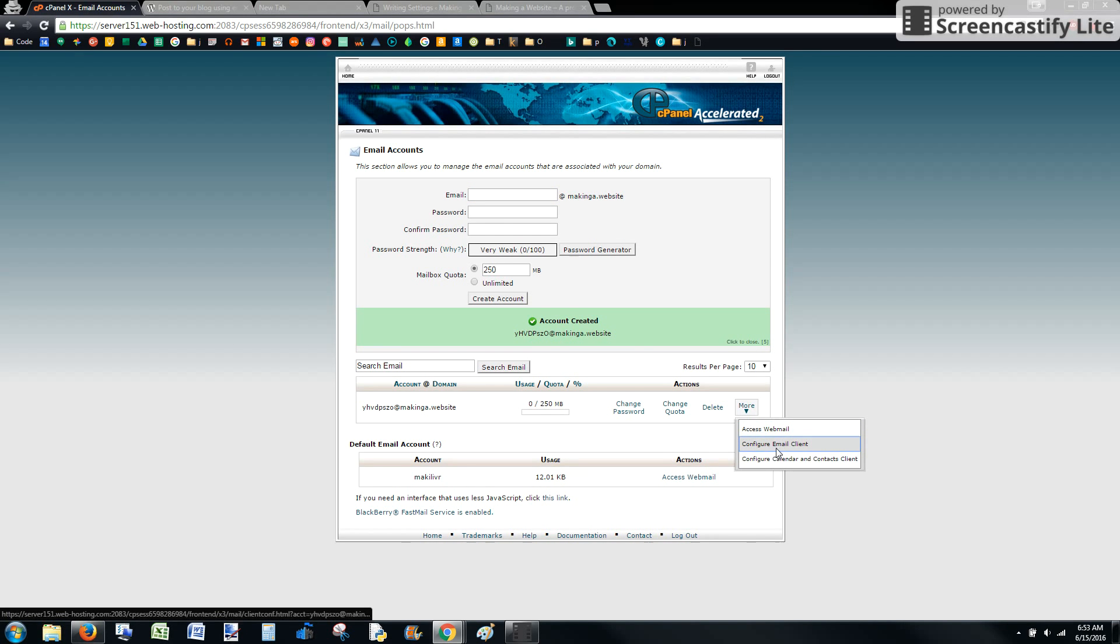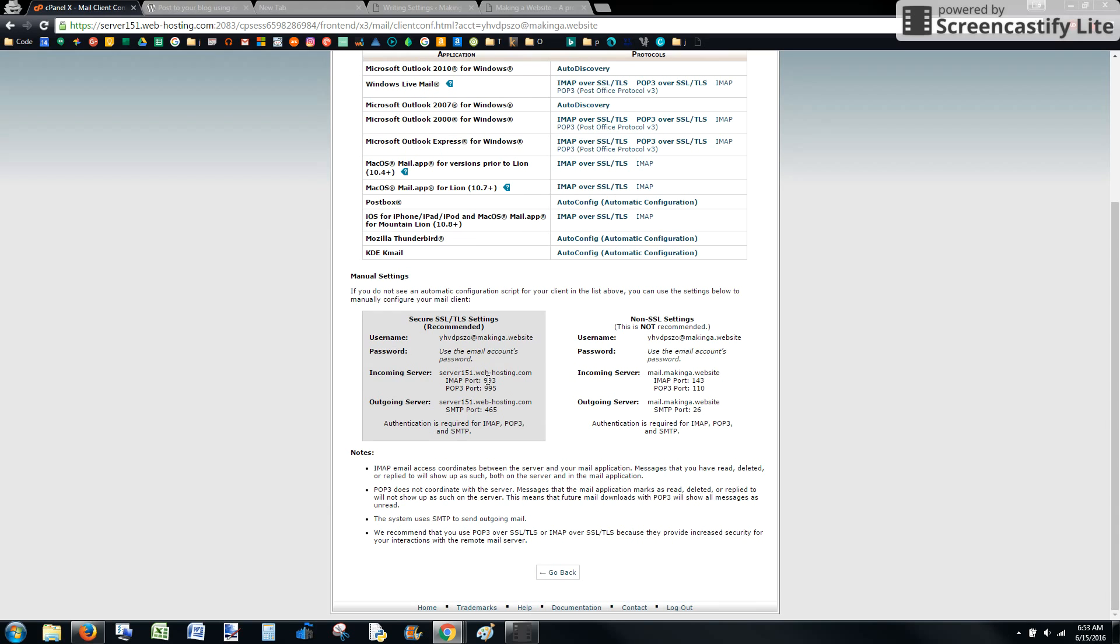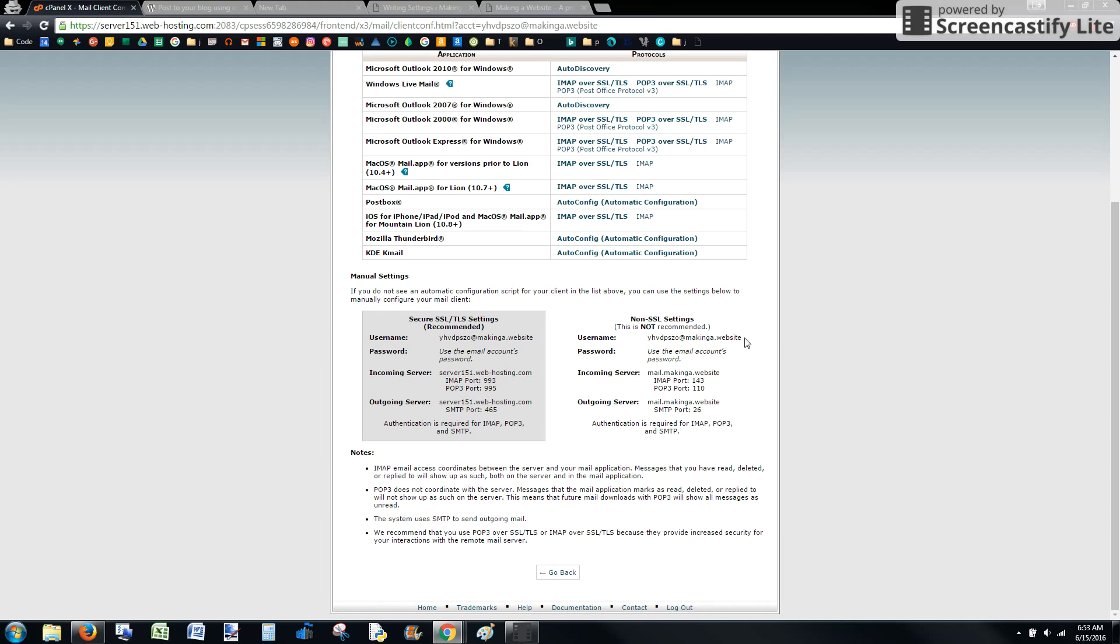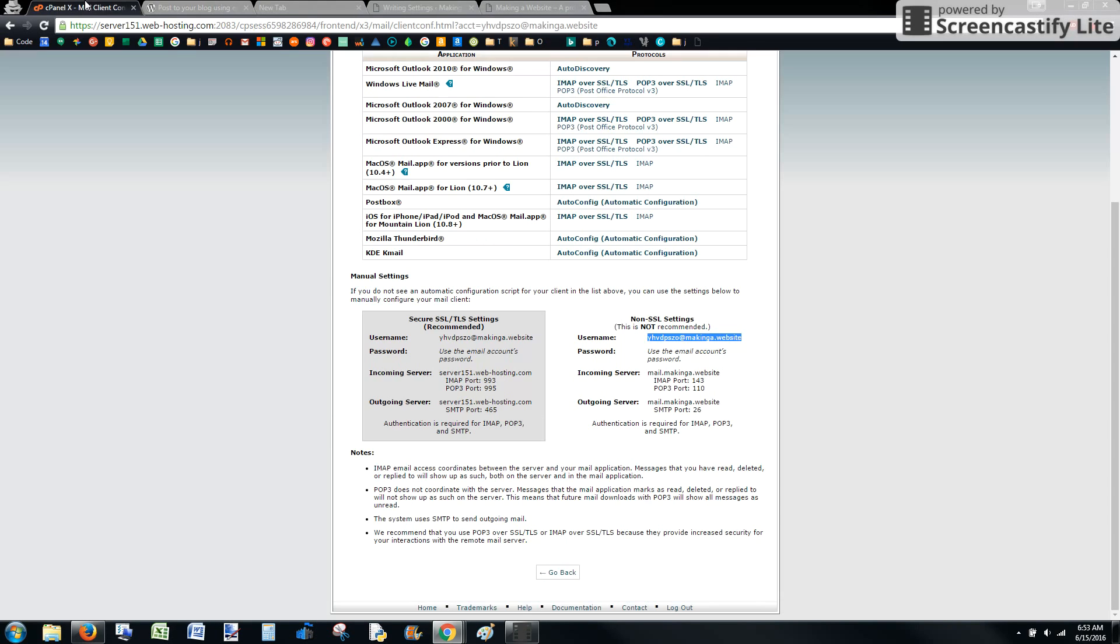Once you configure email clients, it's going to give us our information. I'm going to do non-SSL just because it's only emails, nothing like doctor information, just posts that are going to be public anyways. Copy the username, go back to your writing settings. That's going to be your login name.